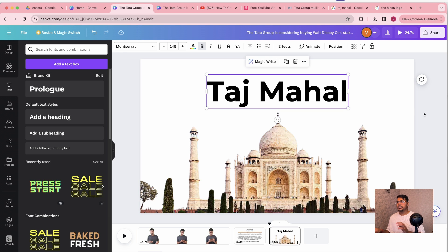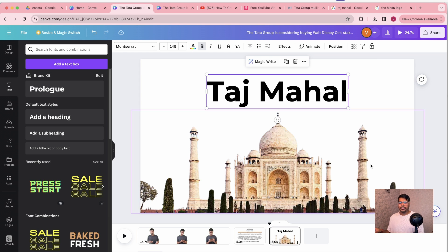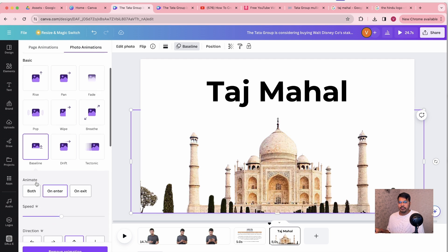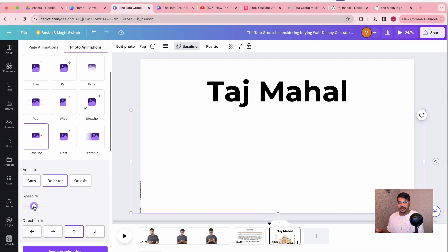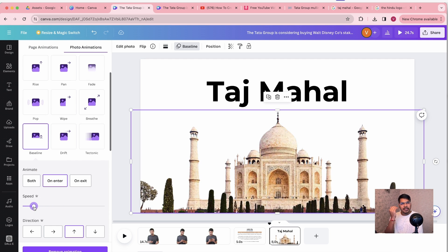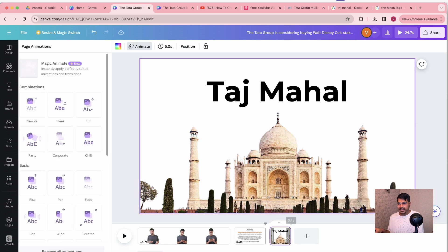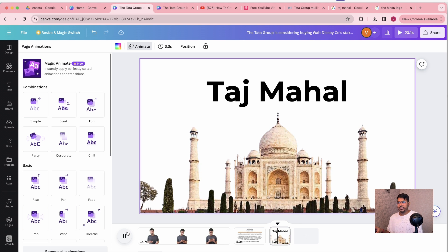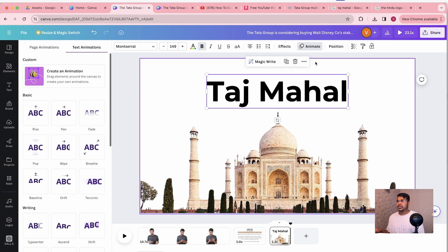Looks perfect. You can also change the color from here, but I like it the way it is. Now we are going to animate this — let's do a Baseline Rise and decrease the speed because I want that subtle baseline rise moment, as it looks very aesthetic. Let's re-watch it — perfect, I love it.